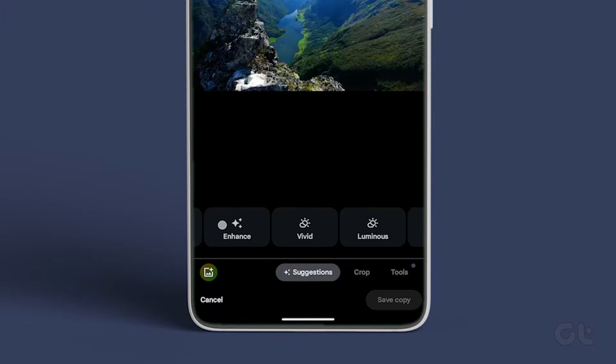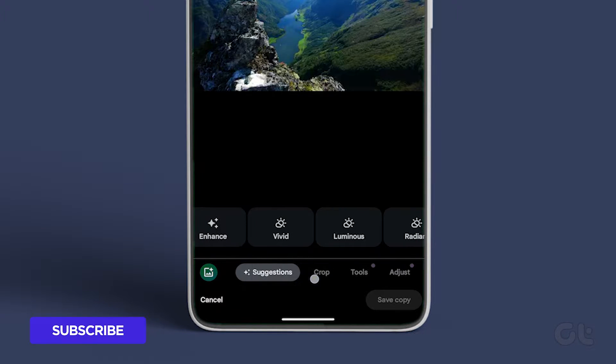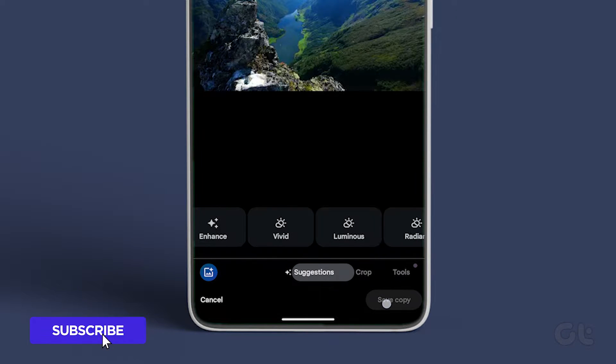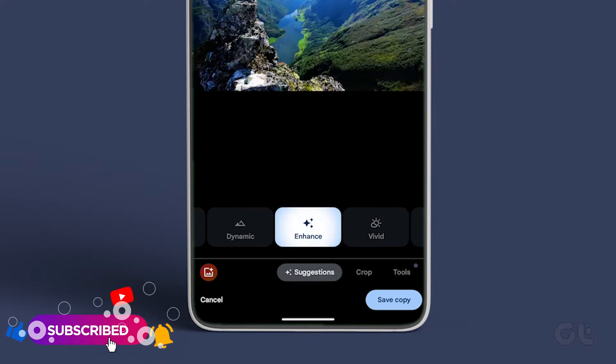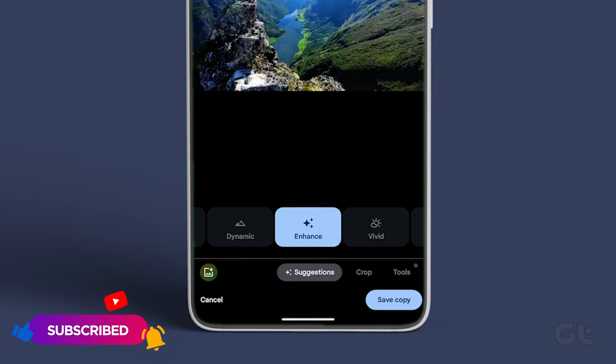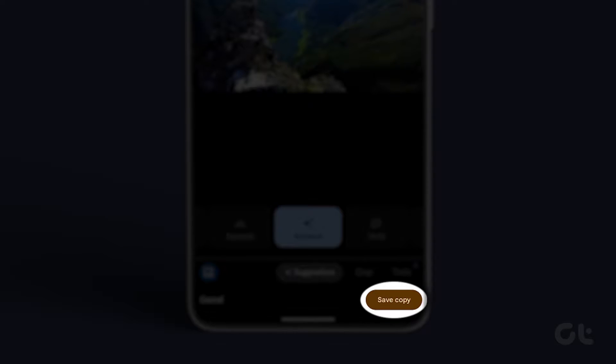You can make minimal changes or hit the Enhance button to improve the photo. After you tweak the image, you will see the Save button at the bottom right corner.